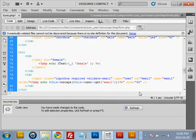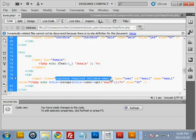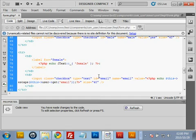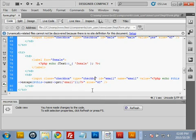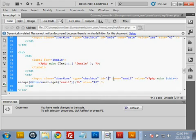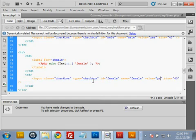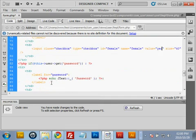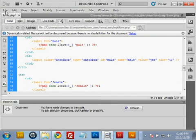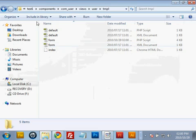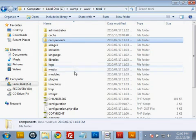Complete the female checkbox the same way — change type text to 'checkbox', id is 'female', name is 'female', and the value is 'yes'. Save and close this file and go back to the test sites directory.